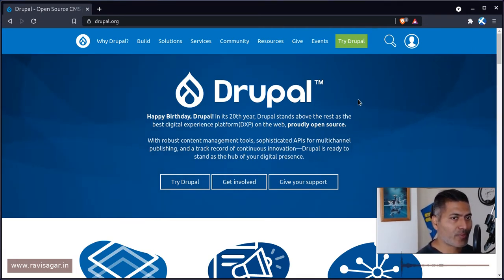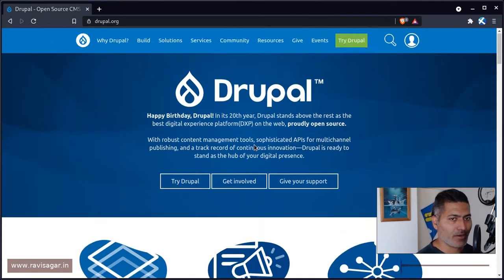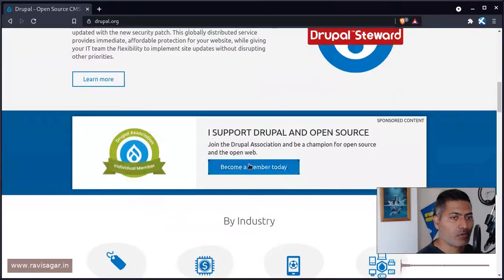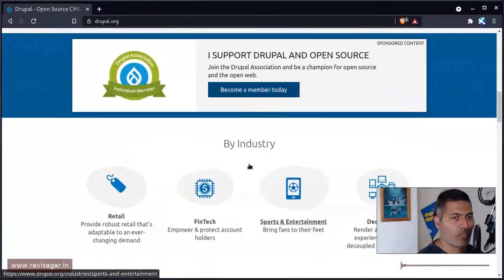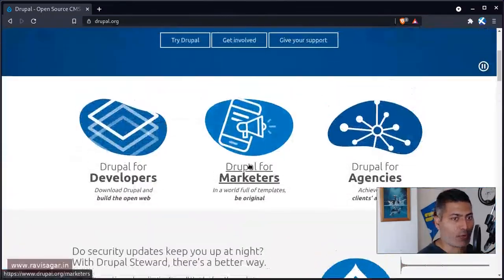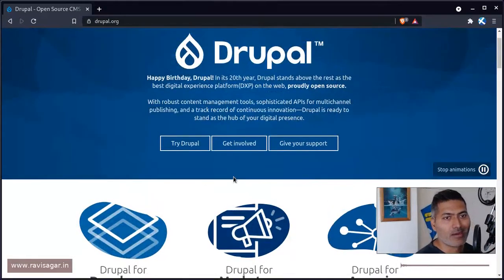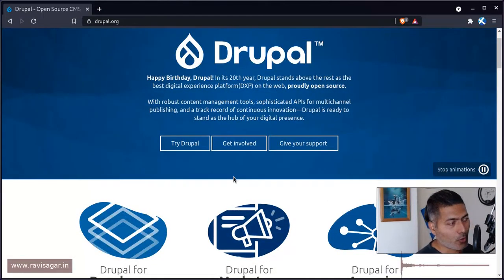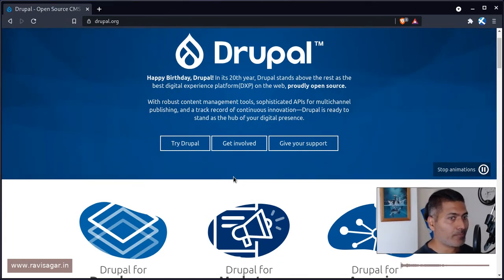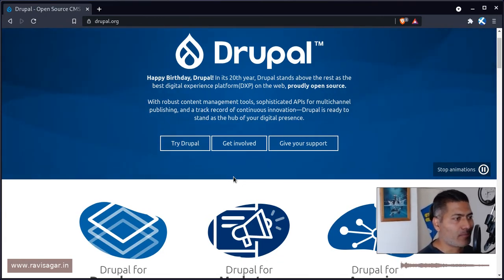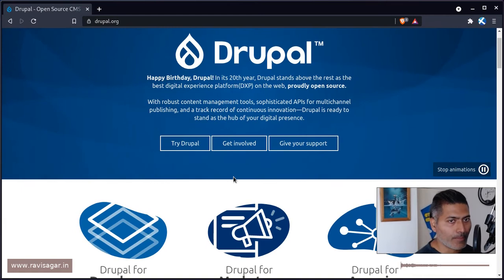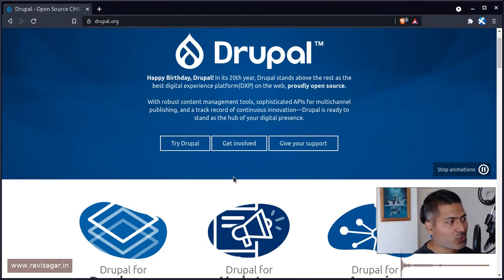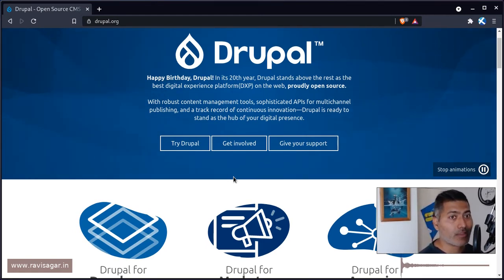If you are on the Drupal website, you can actually click on the link here to take a look at what Drupal is all about. You can download it on your local computer. And if you want to download it on your local computer, you might need to set up LAMP, or maybe Apache MySQL PHP, or you can of course use other solutions to get started quickly.